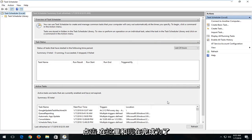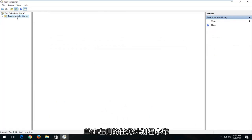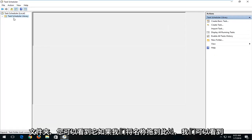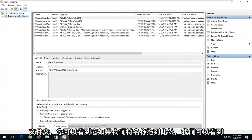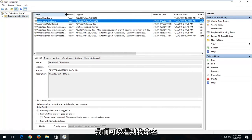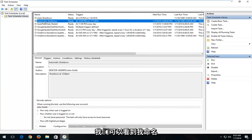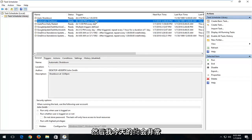Now in order to see the task, if we left click on the Task Scheduler Library folder on the left, we can see our task that was created. If we drag over the name here, we can see I named it Automatic Shutdown, 12 o'clock PM, and then I have today's date. So pretty straightforward.